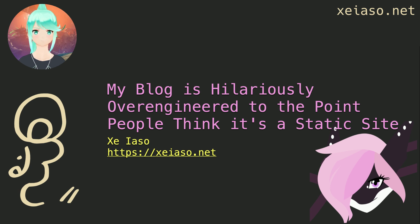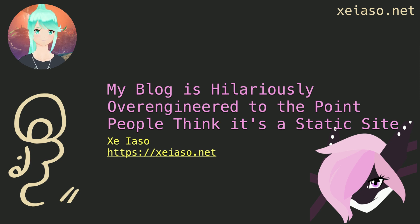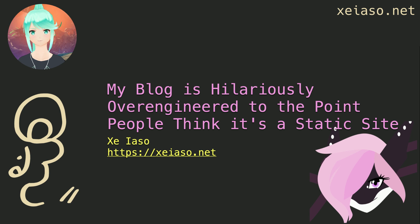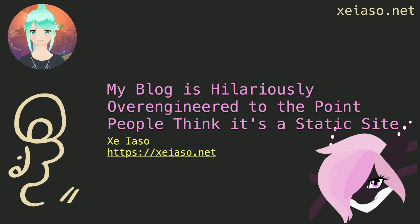Speed. Safety. Development experience. Fearless concurrency. These are all things that you associate with programs written in Rust.